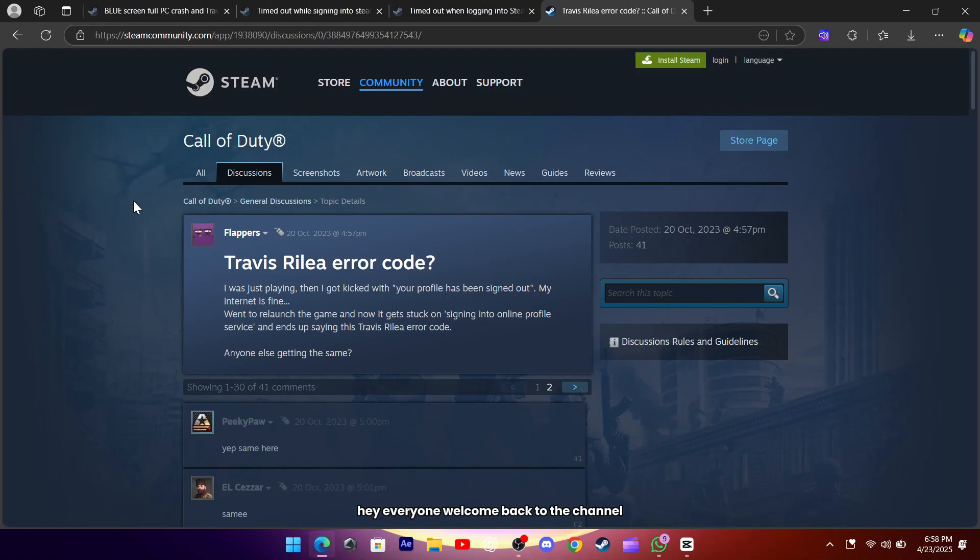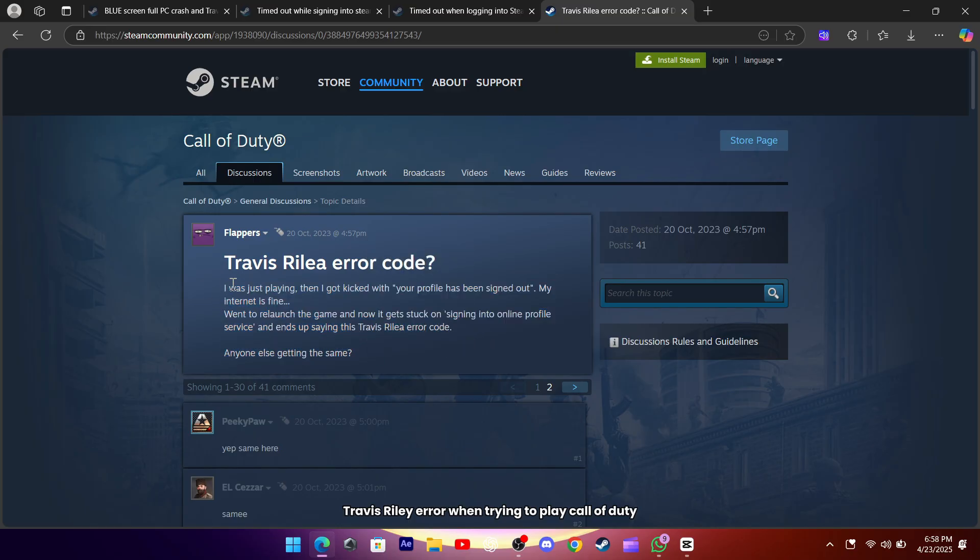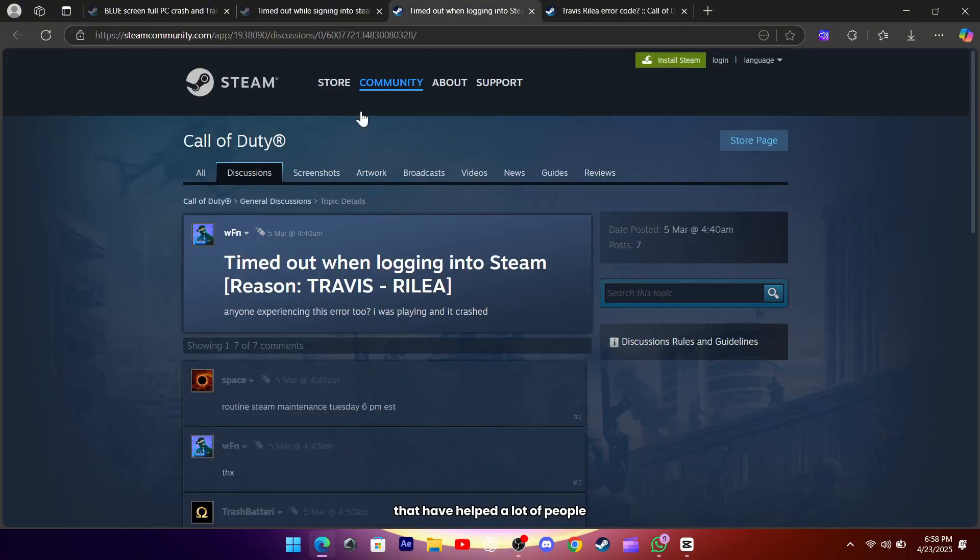Hey everyone, welcome back to the channel. If you've been getting that frustrating Travis Rilea error when trying to play Call of Duty, you're not alone, and today I want to walk you through a few things you can try that have helped a lot of people get back into the game.